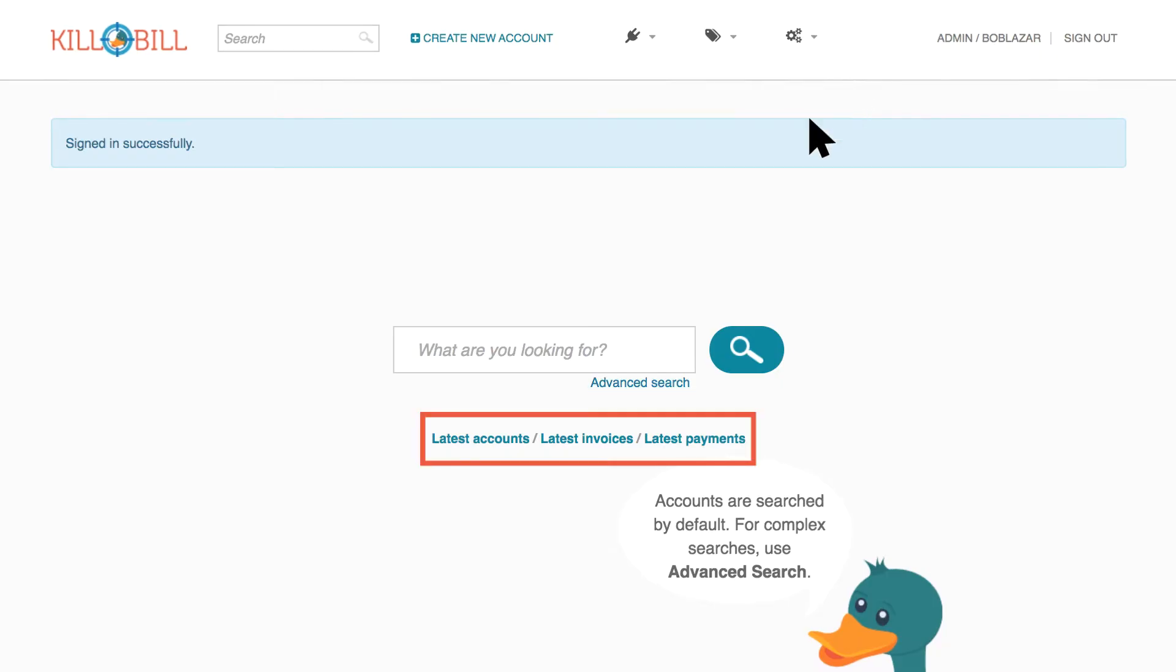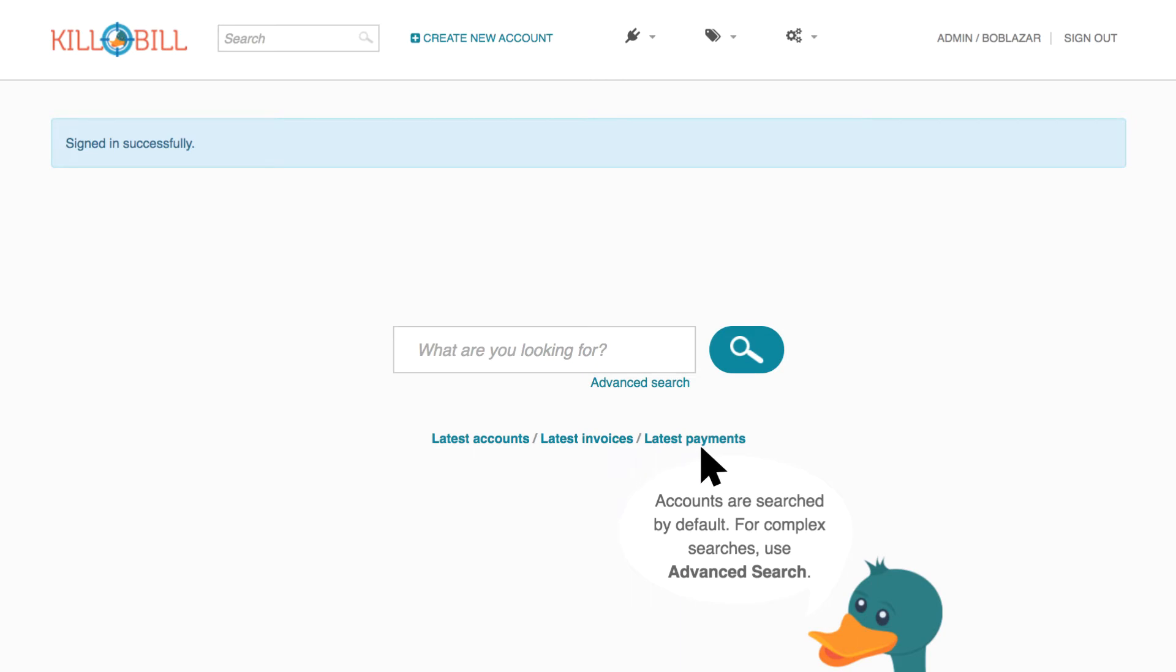You can also use Quick Links to find the latest accounts, latest invoices, and latest payments.